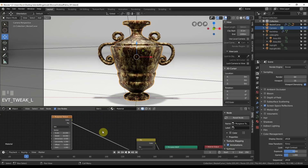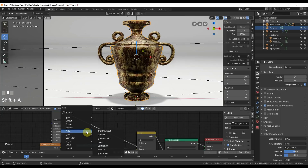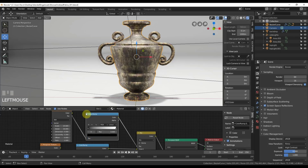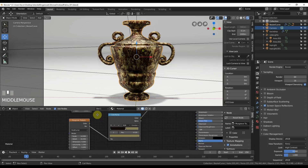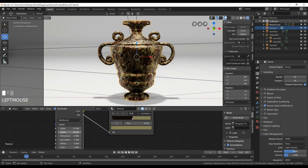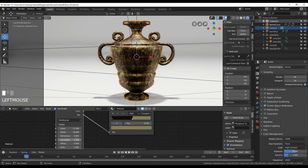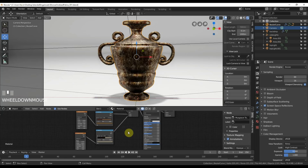Let's go ahead and add a color ramp here to neutralize this push. Hit Shift+A, Converter, Color Ramp, throw that in there and we can start neutralizing that extreme push. The more we change these areas, the more of an organic push we start getting — and there we have a nice breakup. This is a little too saturated for my liking, so I'll pull that back. Next, let's start adding the oxidation.